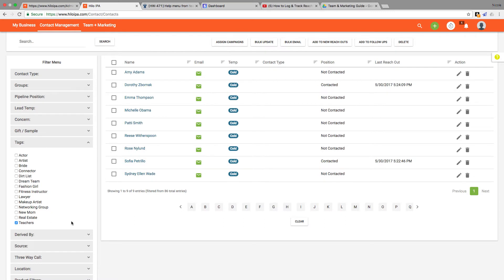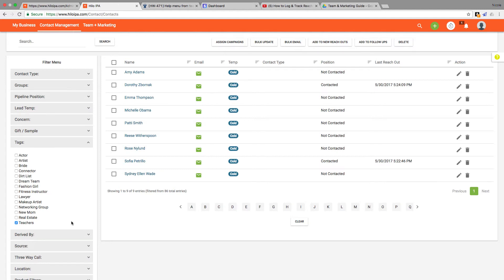Tags are totally custom so you can create groups for anything that's appropriate for your business and assign them to the people in your list for easy filtering. I cover adding tags in the contact detail tutorial which you can find in the training section. Now that I've selected teachers from my list of tags, only the contacts that I applied that tag to are displayed.